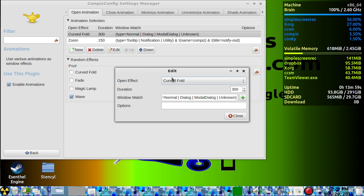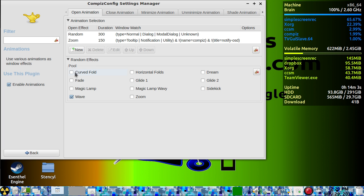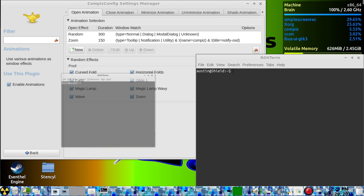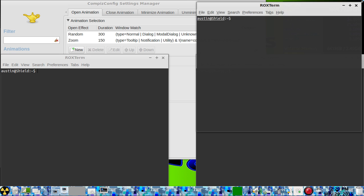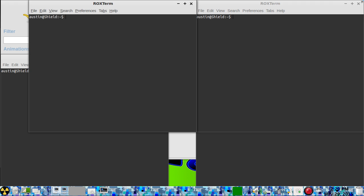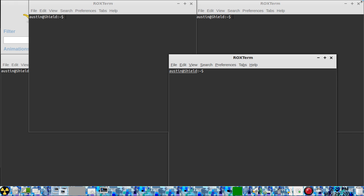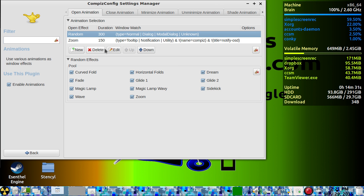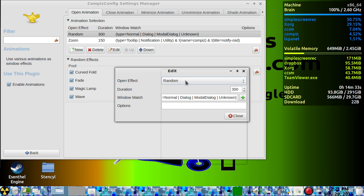There are all kinds of different animations, and you can even set it for a random animation. To select the random animations, just select the ones from the pool that you want it to open with — the pool is down here. It'll only use the ones in the random that are selected. I'm just going to set it back to zoom.